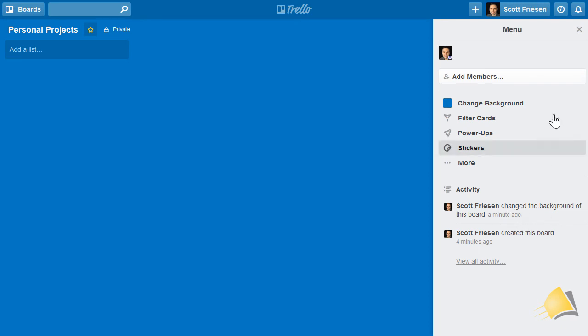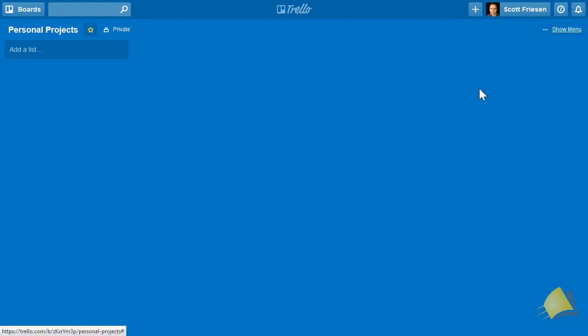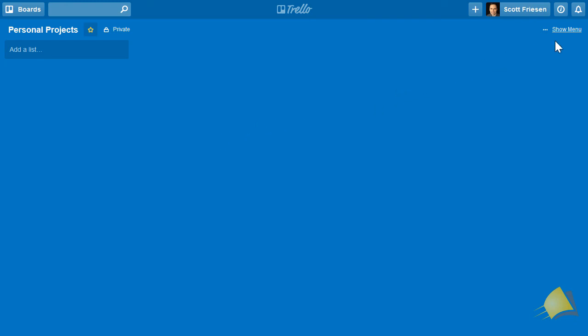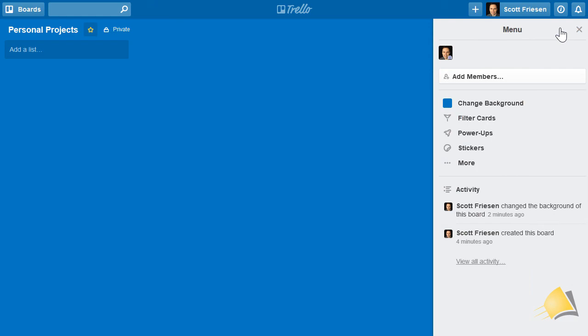To close the menu, simply select the X in the top right-hand corner. This will give you the ability to see as much space on your Trello board as you start to work with lists and cards. If you need to access the menu again, simply select the show menu option.